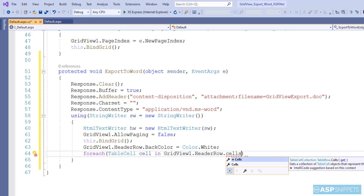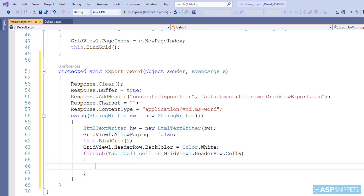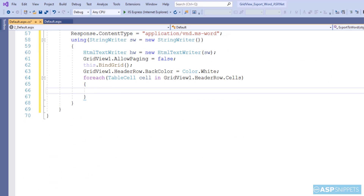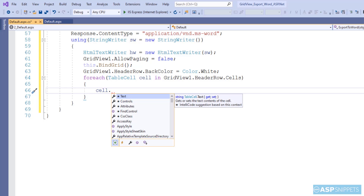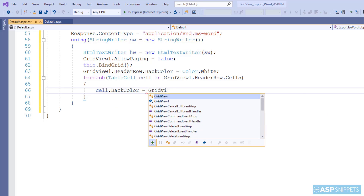Now the next thing is to apply formatting to the grid view so that we can export the grid view with formatting into the Word document.